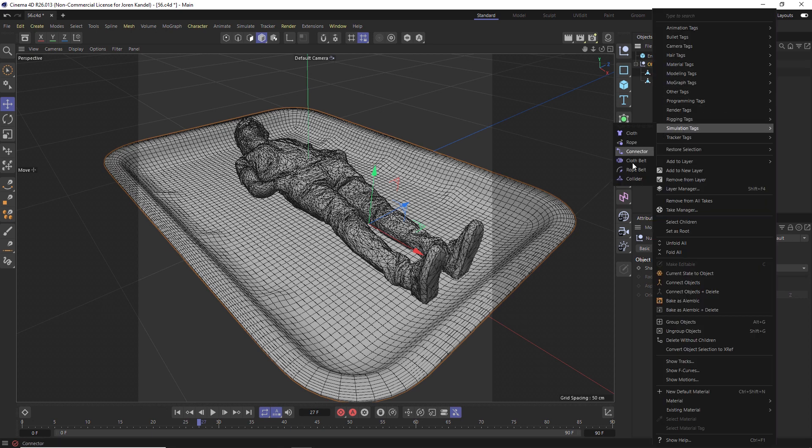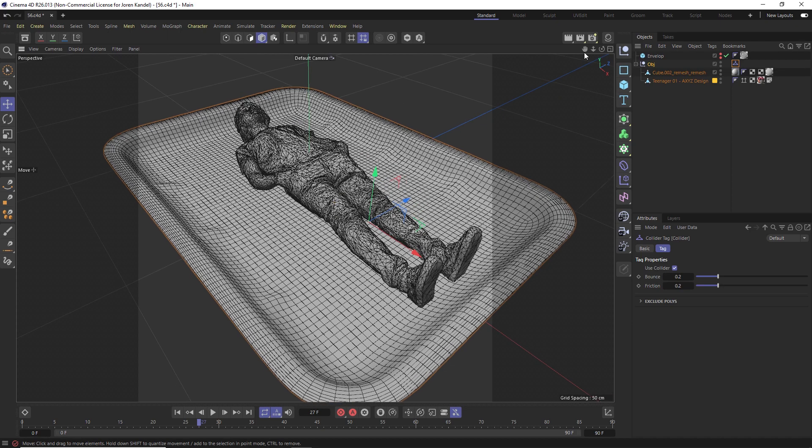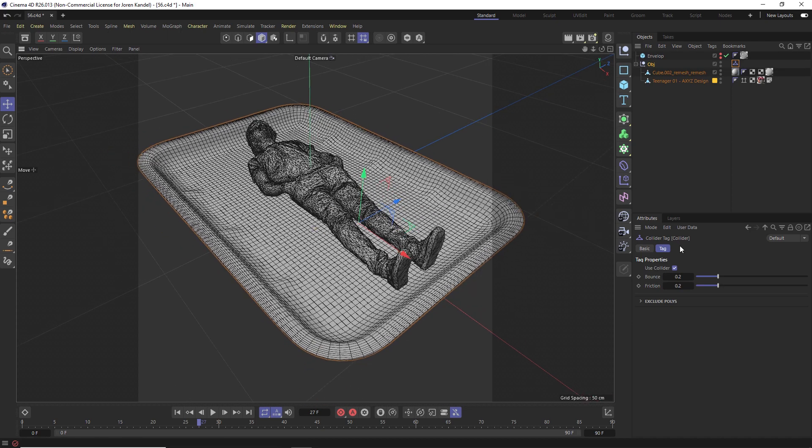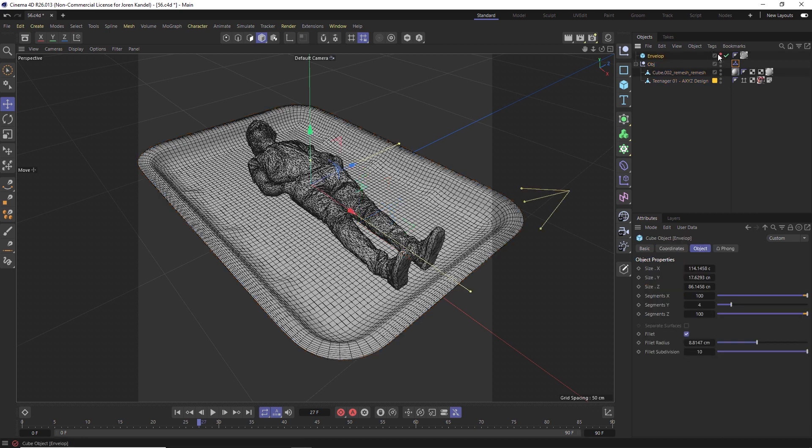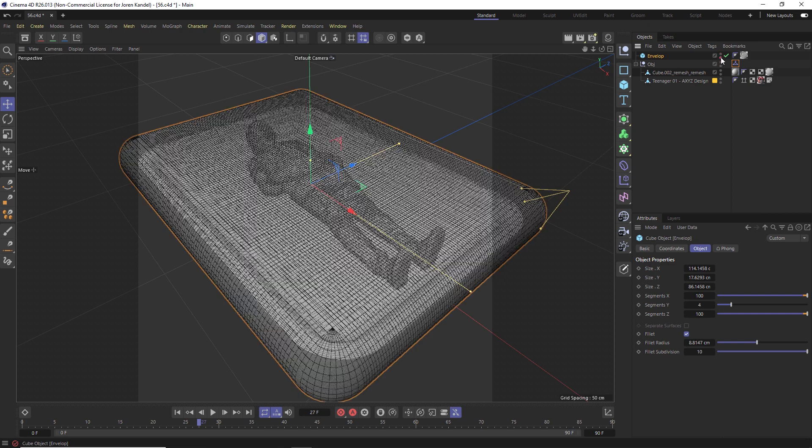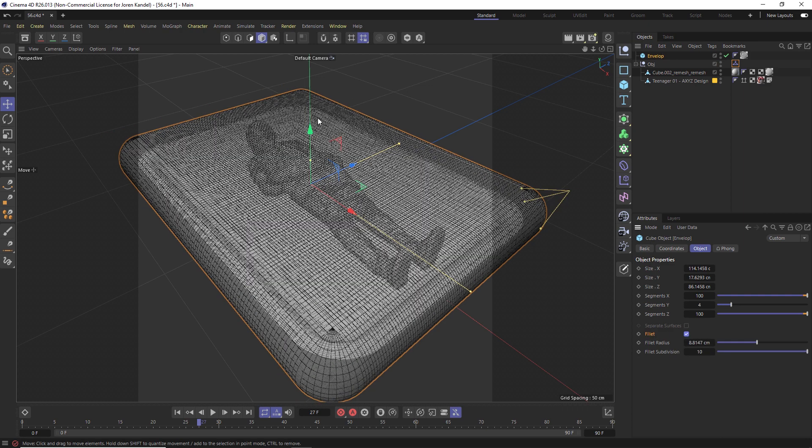This is the new collider tag in S26 and we're just going to change a couple things. We're going to change the bounce to zero and the friction to one. And that's all we're going to do. Now we're going to have a piece of plastic wrap drop down and vacuum into this object. We just made a very simple cube here with a large fillet on it.